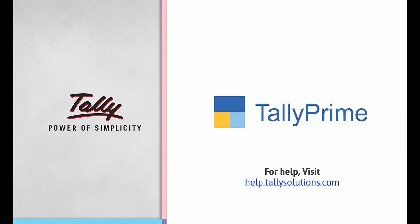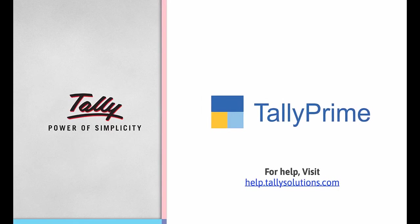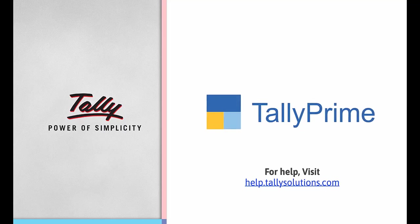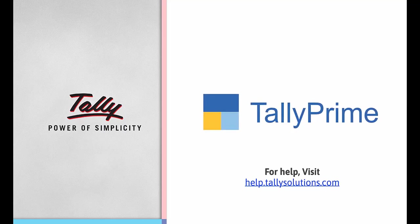Thank you. For more details on KSA VAT e-invoice, visit help.tallysolutions.com. See you soon.